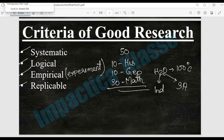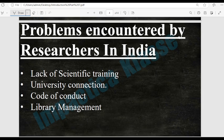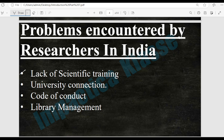Now we come to our second topic: problems encountered by researchers in India. The first problem is lack of scientific training. We usually study research methodology very late — typically during a master's degree — but even then we don't get a comprehensive idea. We get more exposure during M.Phil, but since M.Phil has been cancelled in India, it is very difficult to get real scientific knowledge about research methodology, and we have to struggle a lot during our PhD.